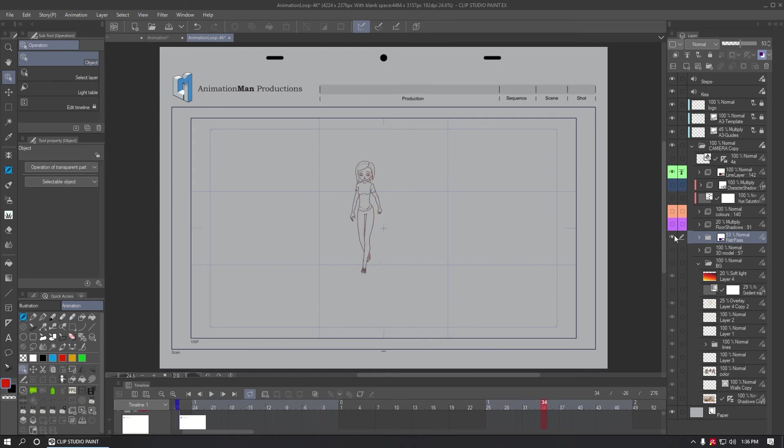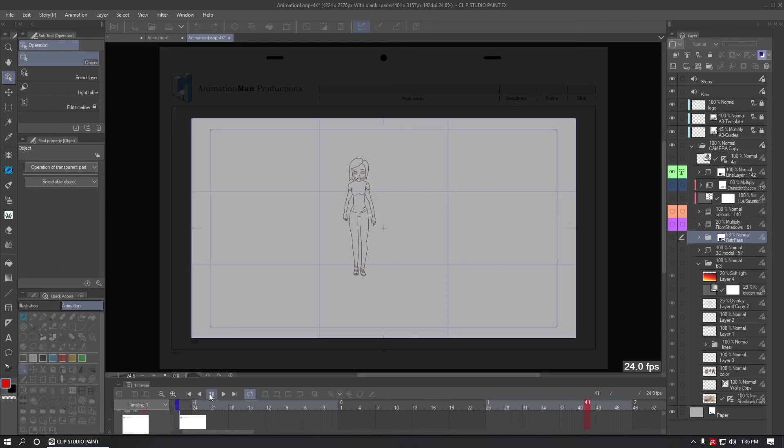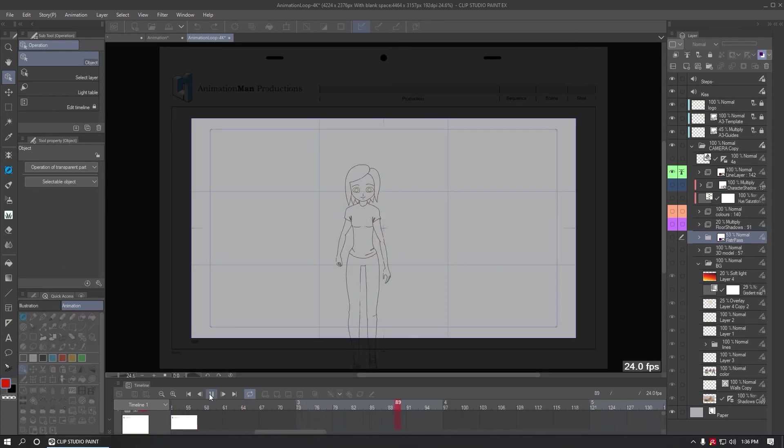This is the layer for the clean lines for the animation. All the details of the characters are there.